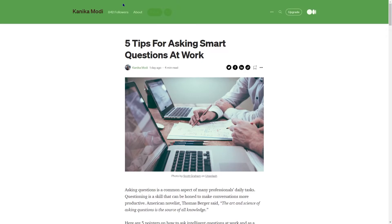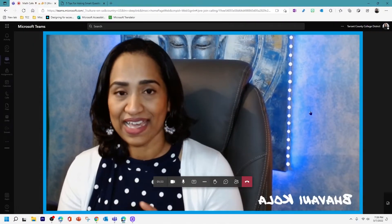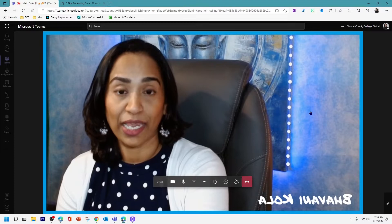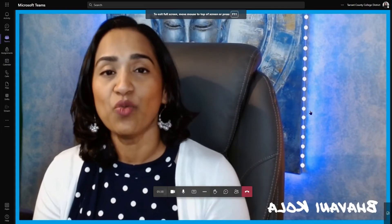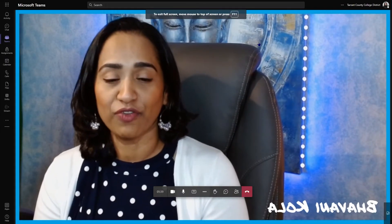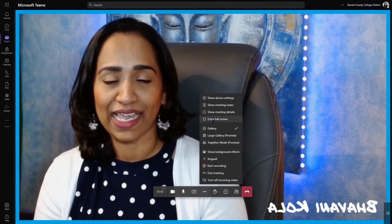So to recap: to get a complete full screen in Teams, stop sharing, go back to your meeting, press F11 to enter browser full screen, then click the three ellipses and select Enter Full Screen. With one click everything disappears; click back and everything comes back. You have complete control over what you are doing.